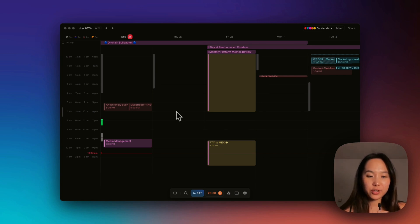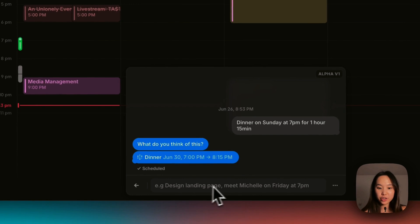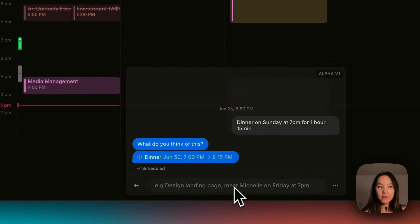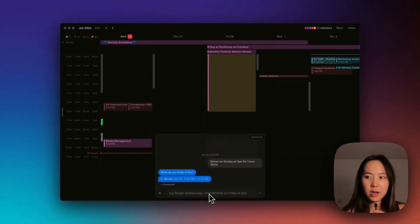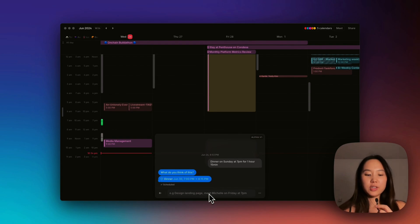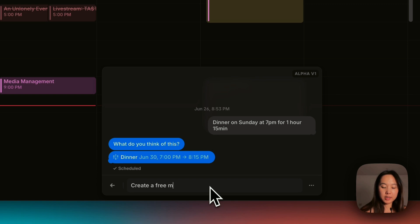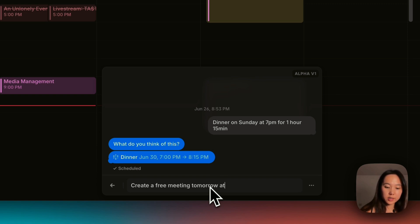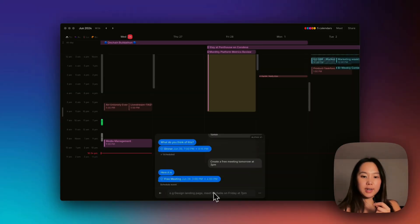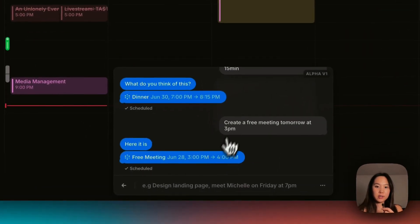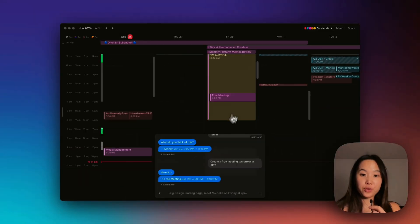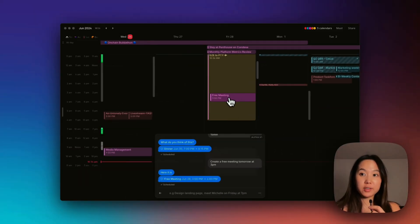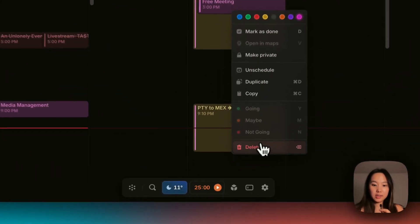So another way that you can add an event is using this AI chat. Now I believe this is a premium feature, but let me quickly show you how this works. So I'm going to say create a free meeting tomorrow at 3pm. And if we click schedule event, it will automatically create an event for us. How awesome. Delete that.